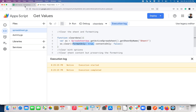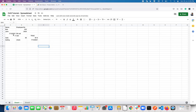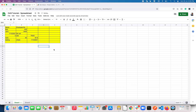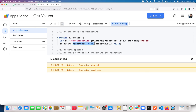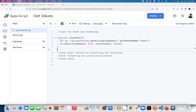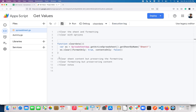Here we specified that we just need to clear the format. Let's go ahead and check — you can see that the background yellow color is completely removed. Let me do Command+Z. This is how you can clear with options.